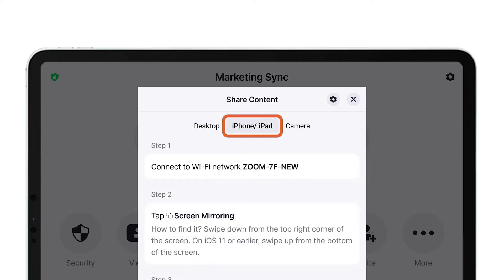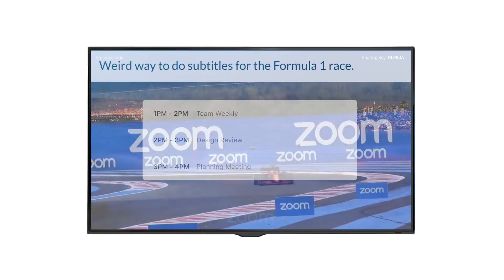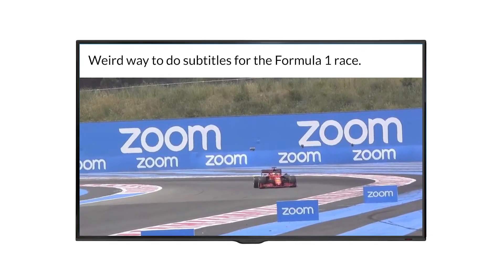The iPhone iPad option, which uses the iOS screen mirroring functionality. And lastly, the camera option, which uses a second camera connected to the Zoom Room. Once you've made your selection, your content appears on the Zoom Room display.